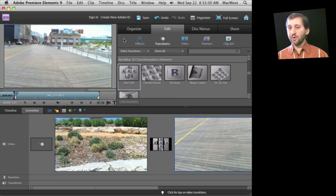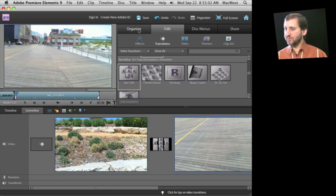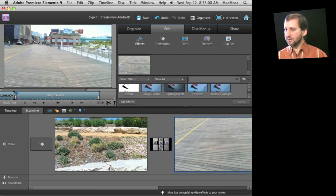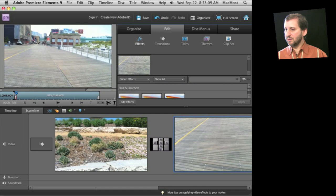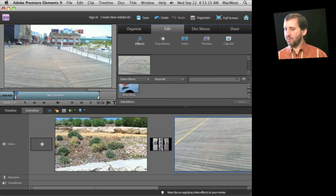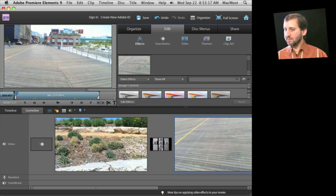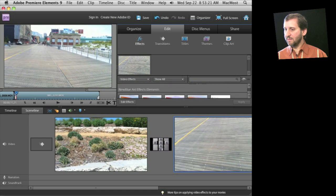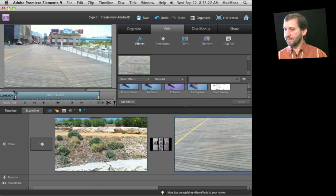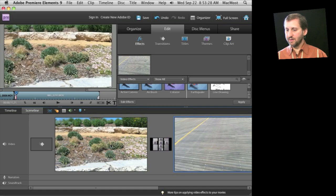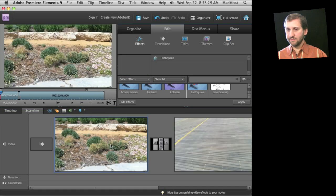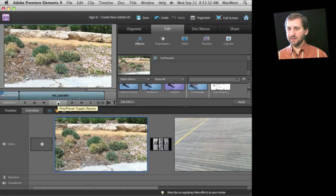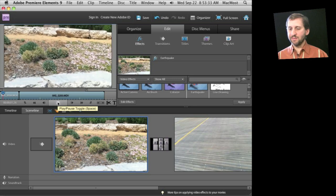You can also apply a variety of effects and filters. So we go to effects here and we can scroll through these and usually we have a much bigger screen area and you can grab one of these effects. Like for instance let's grab the earthquake effect, drag it over here and drop it.